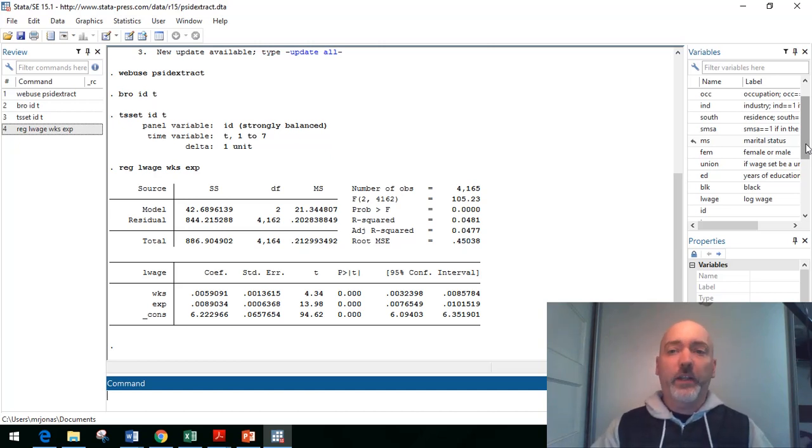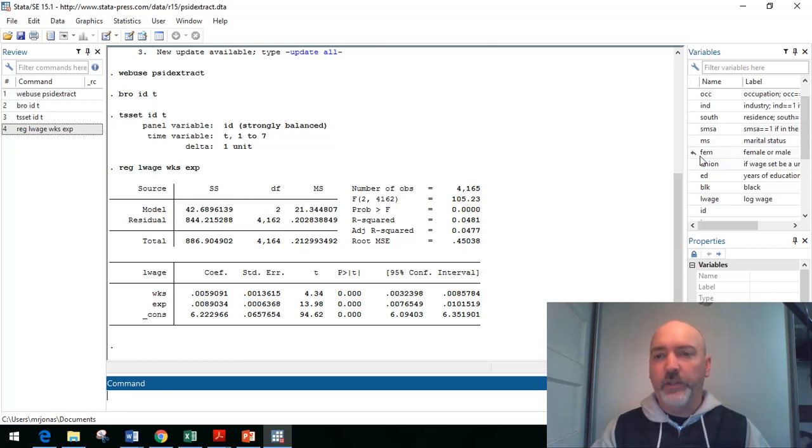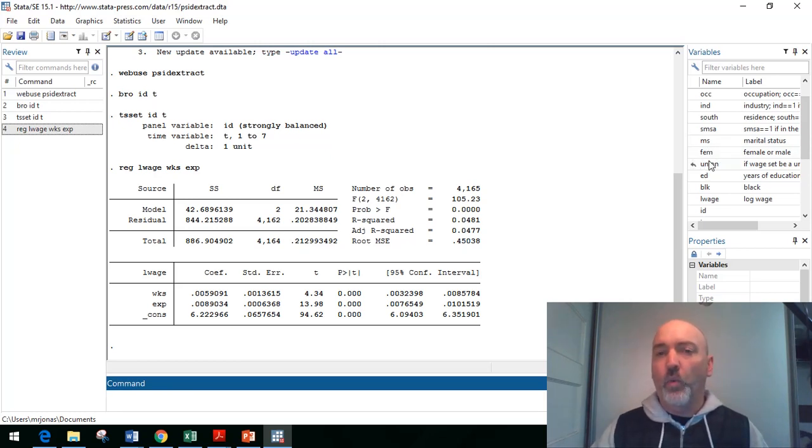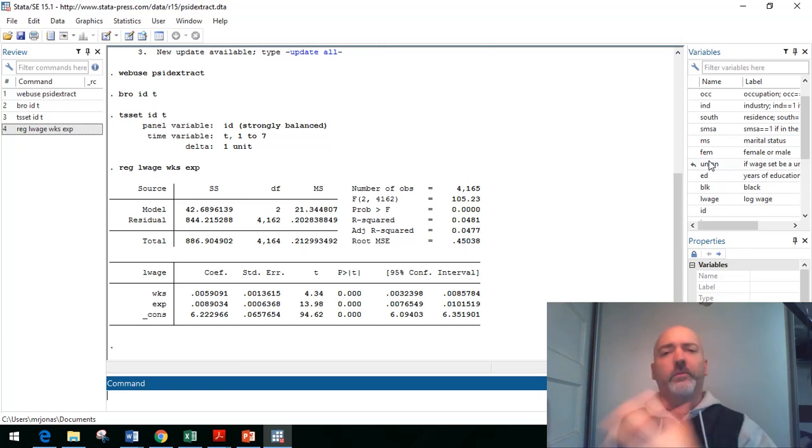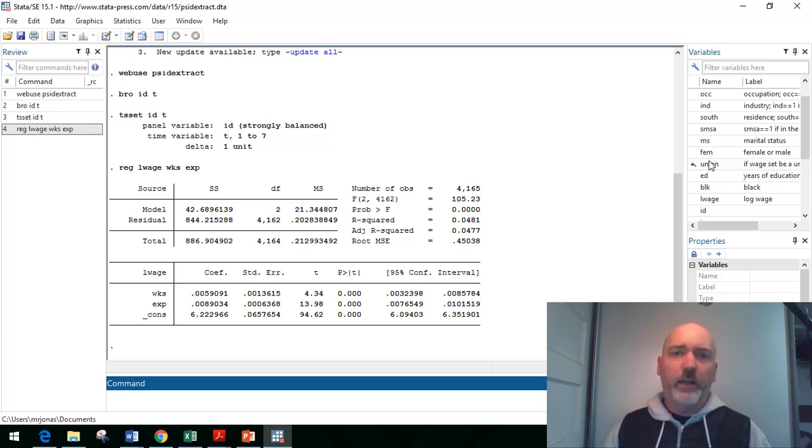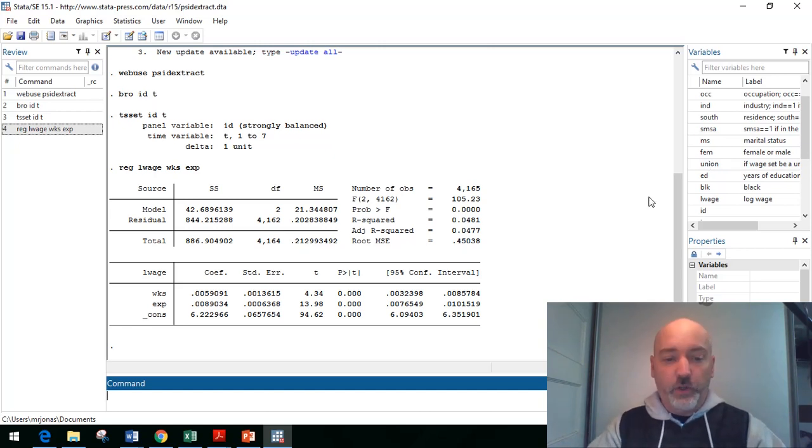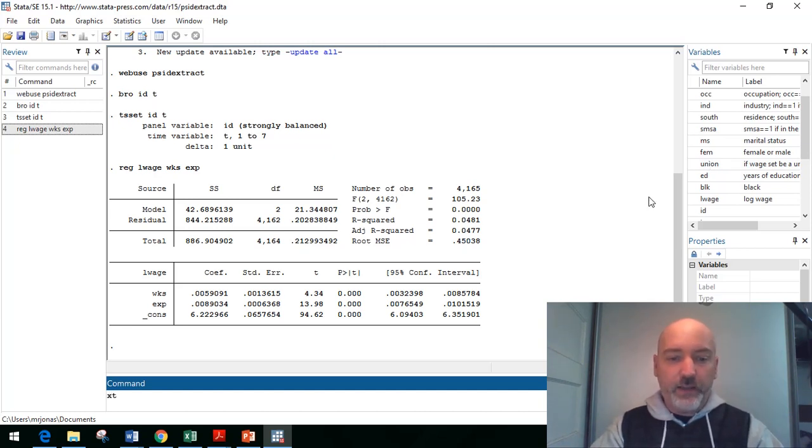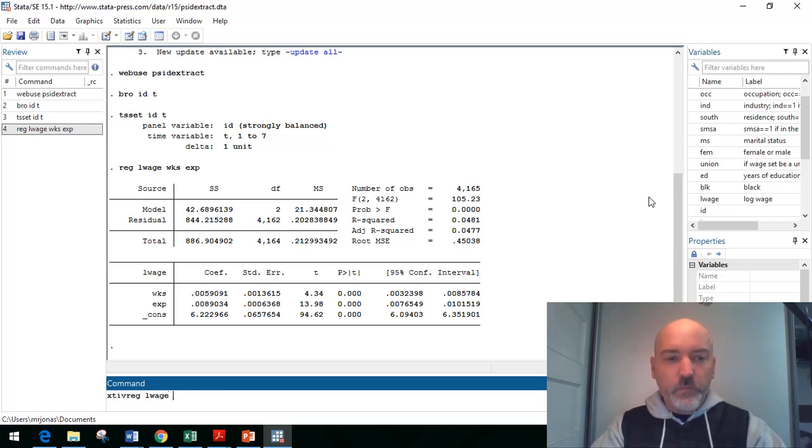So we might think a good source would be something like gender, right? So we have this female equal to one dummy variable. So random shock to your wage, highly unlikely to come back and affect an individual's gender. So we say, okay, let's try that.